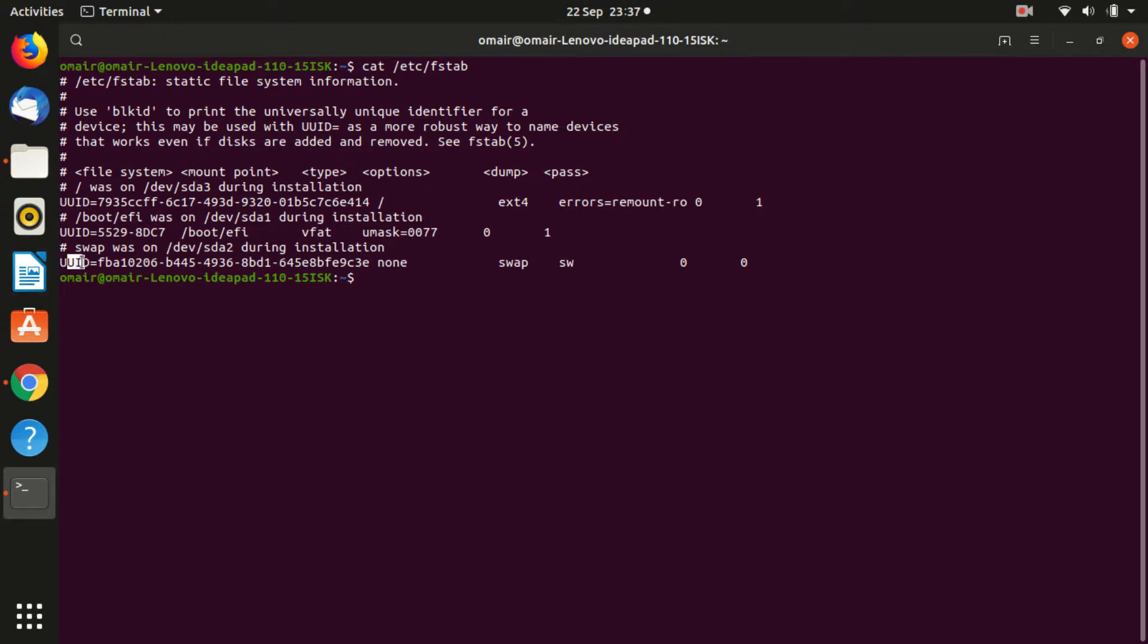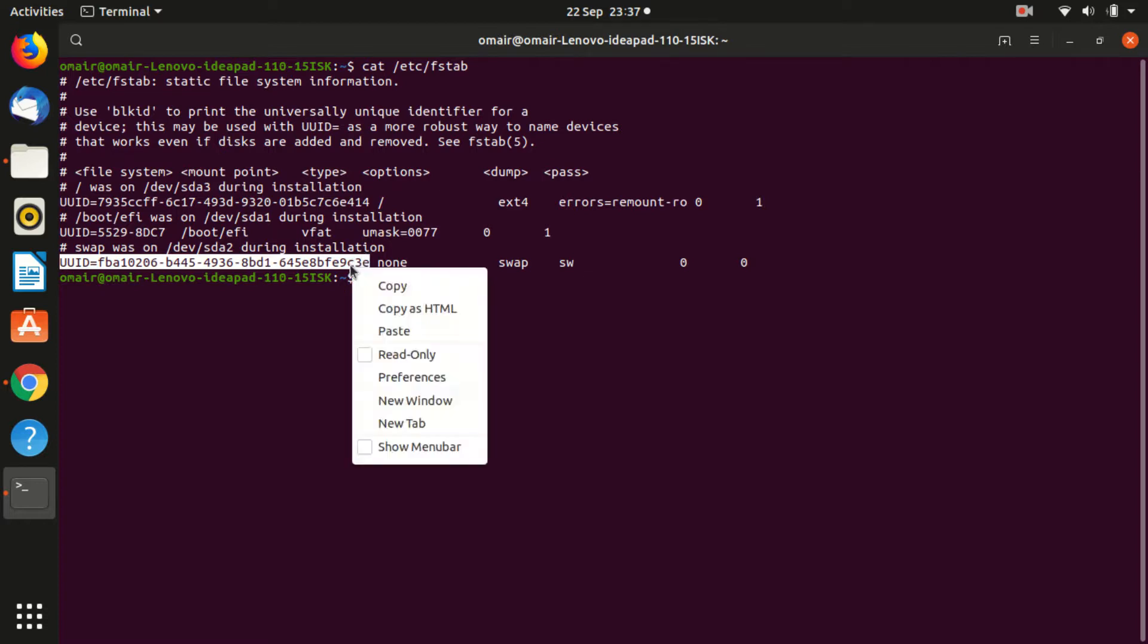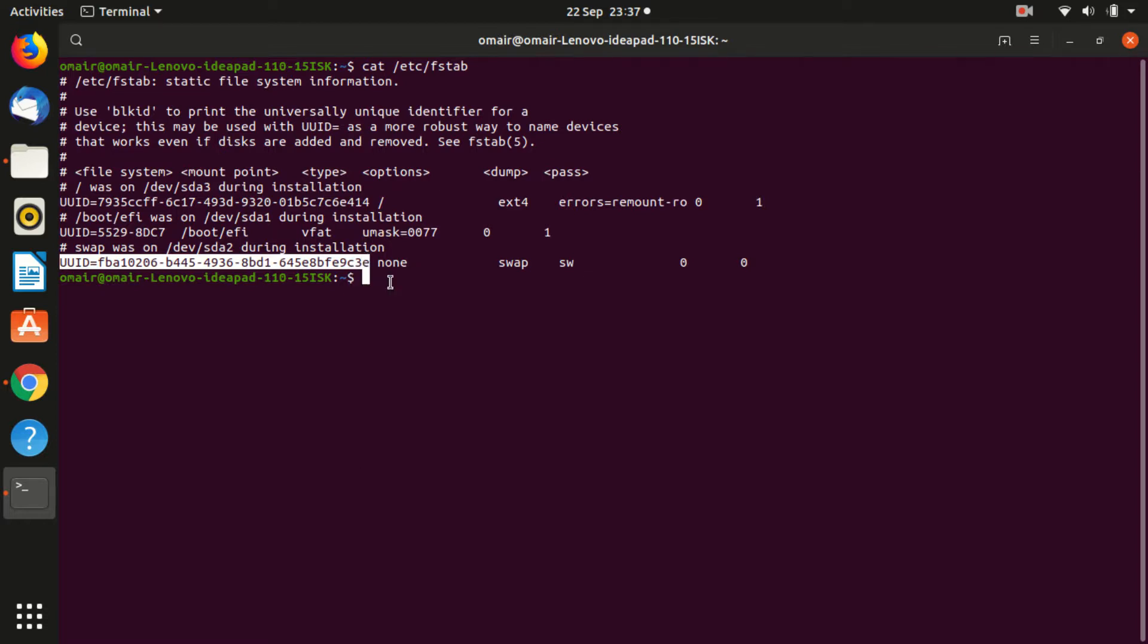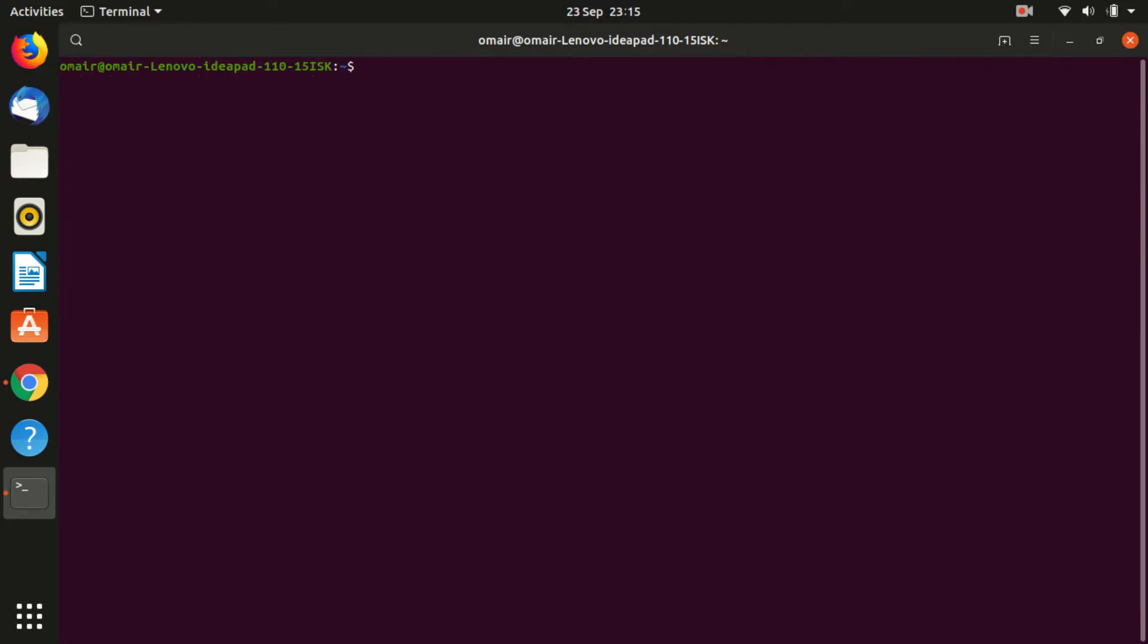Keep in mind that you have to copy UUID from the start, including the text saying UUID equals to and copy it till the actual UUID ends. In my case, as you can see, it ends at 9c3e.